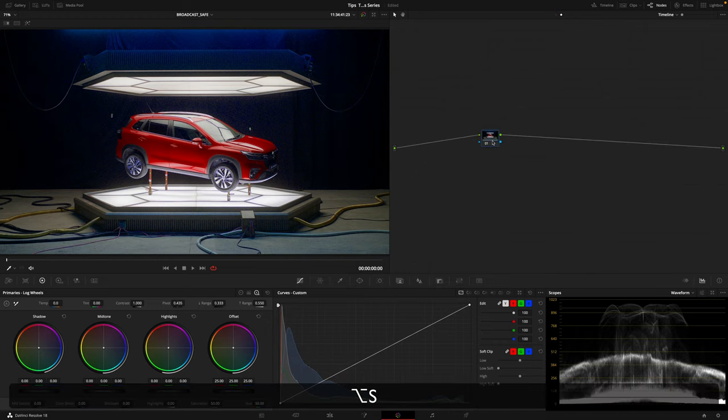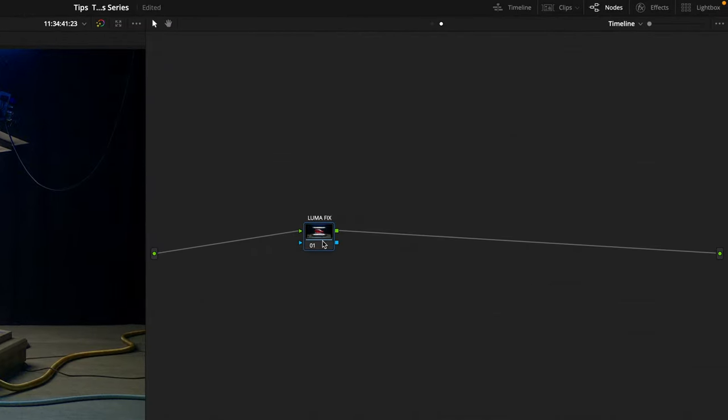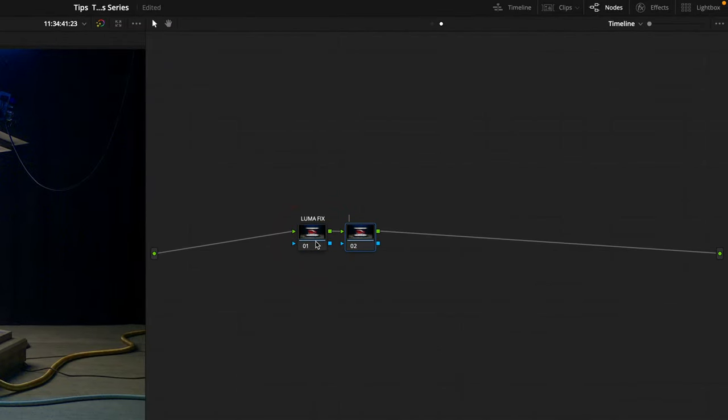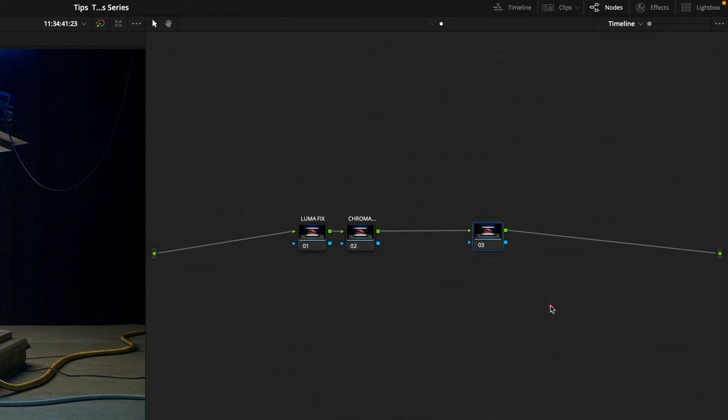I'm going to go to timeline level and start fixing. First node is going to be for luminance, luma fix. The second one is going to be for chrominance, chroma fix. And I'm going to leave a third one here. This is a triple safe node, and I'm going to show you what I do to triple check that everything is safe.